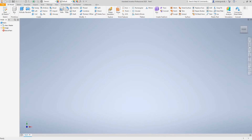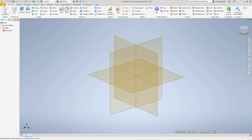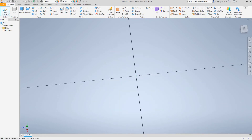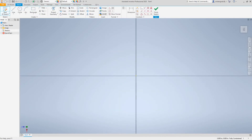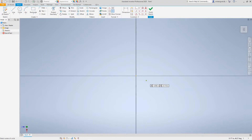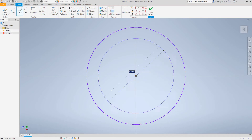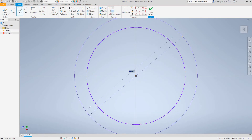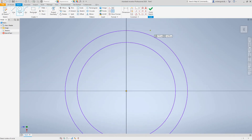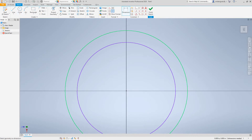Hi everybody, we're going to look at some more Inventor today and we're going to create a cylindrical shell. Let's first go here and do our 2D sketch — let's hit our XY plane and let's create two circles, just anywhere, like this one here, and let's bring another one out.